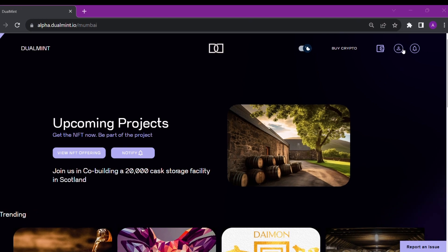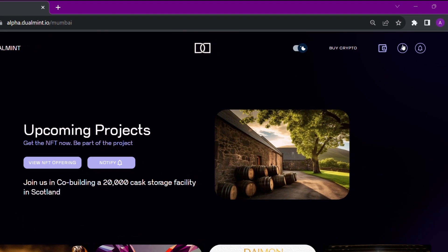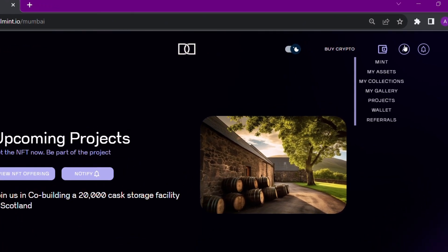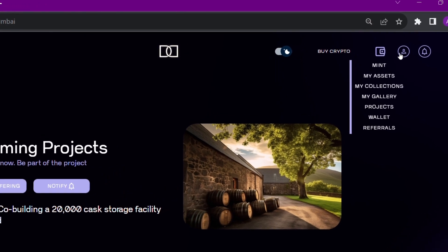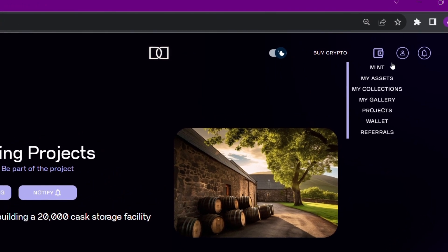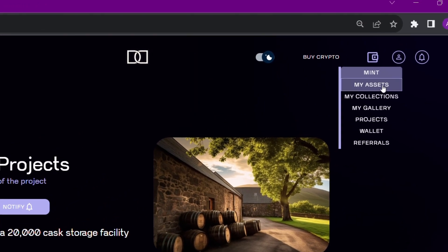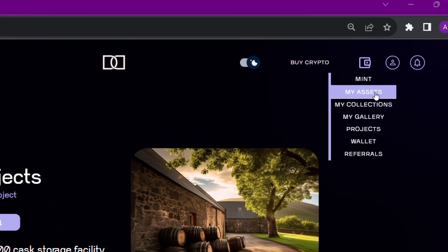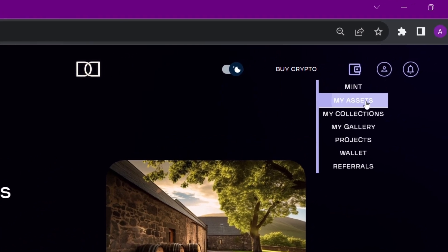If the asset is not minted, you can follow the same steps as shown here. After successfully minting the asset, you should be able to see it under the collected tab of my assets, which can be accessed through the profile icon in the top right portion.